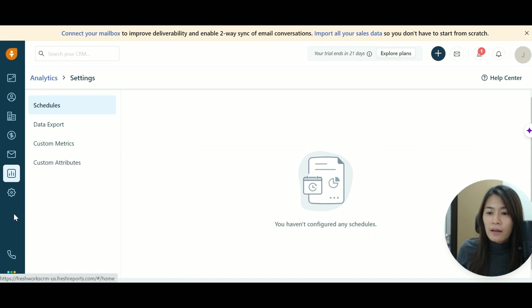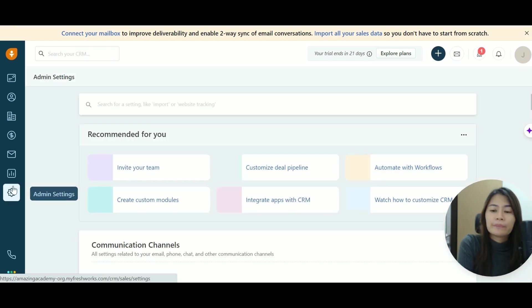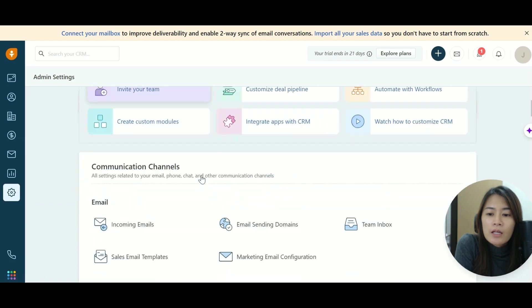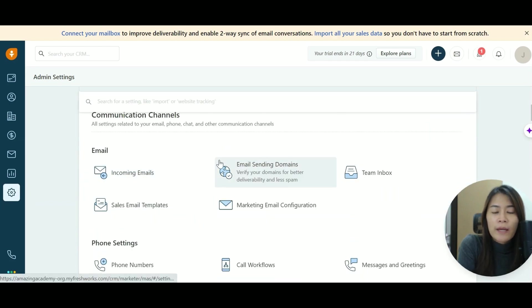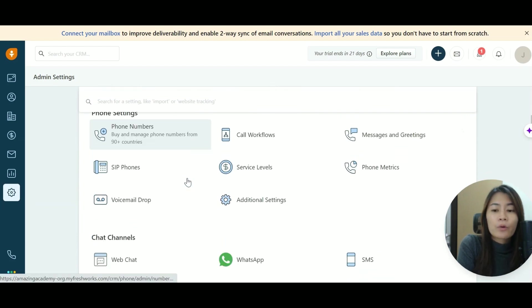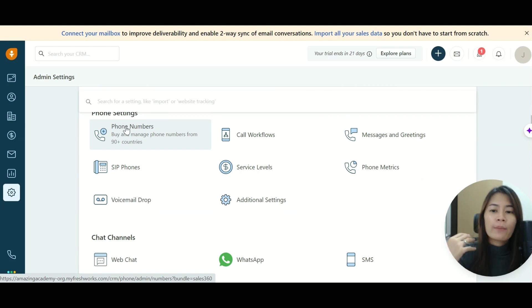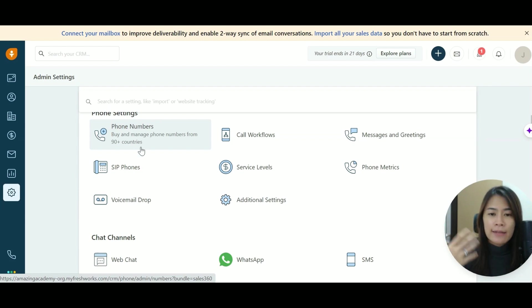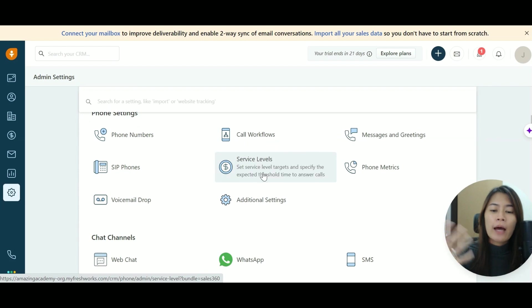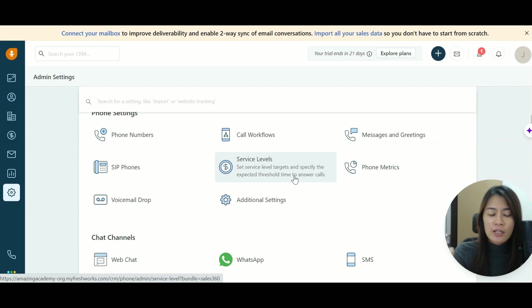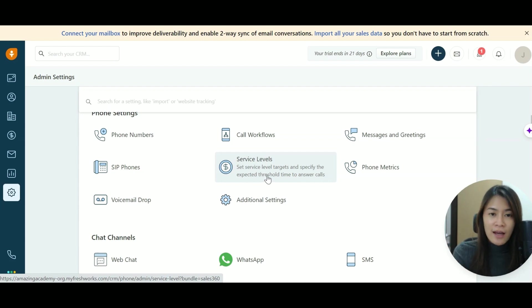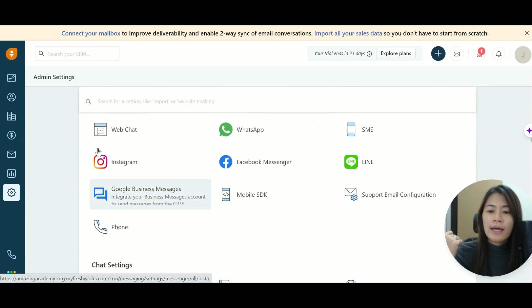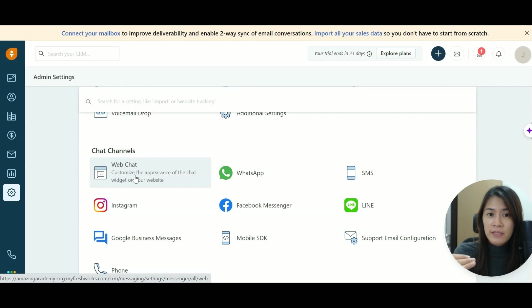Let's just check the admin settings. So in terms of admin settings, you can set the email, the email sending domain, whether the incoming emails and the outgoing emails, as well as you can connect FreshSales together with another called FreshCall where you are able to just call your client directly using FreshCall. And you can have set up the workflow and you can even set up the service level just in case that your team members, they kind of like forgot to follow up your clients. You can actually set a certain service level targets and specify the expected threshold time to answer the call. If the specific agents or salesmen, they didn't answer the call, then you're able to send some escalation or emails to them as well.